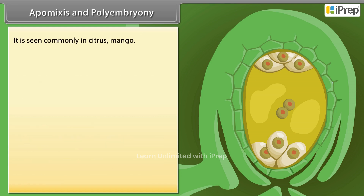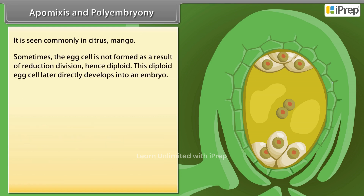Polyembryony is seen commonly in citrus and mango. Sometimes, the egg cell is not formed as a result of reduction division, hence it is diploid. This diploid egg cell later directly develops into an embryo.